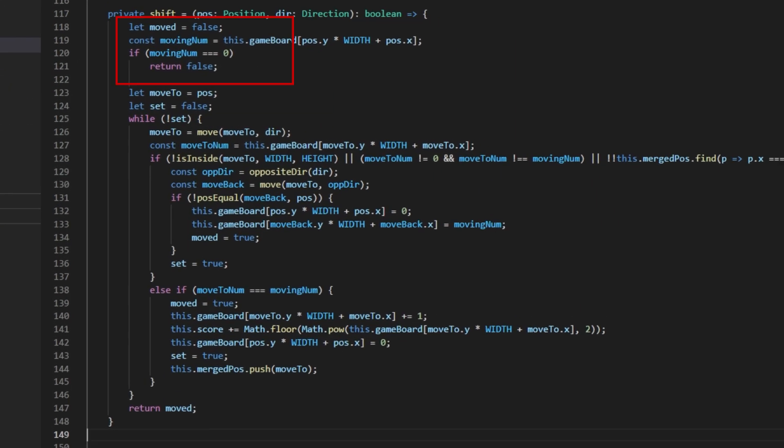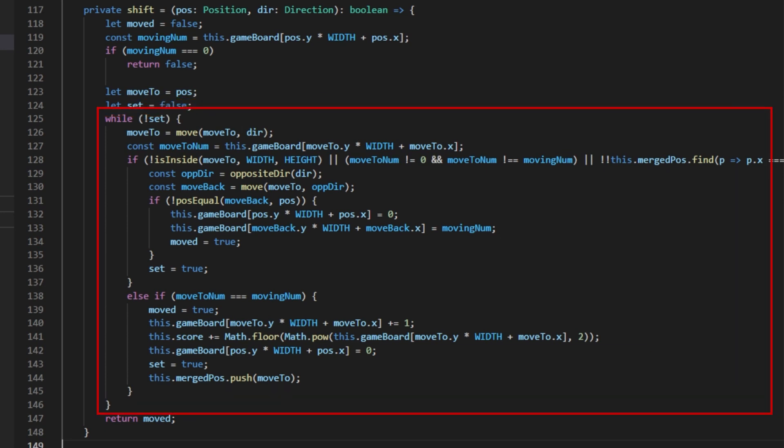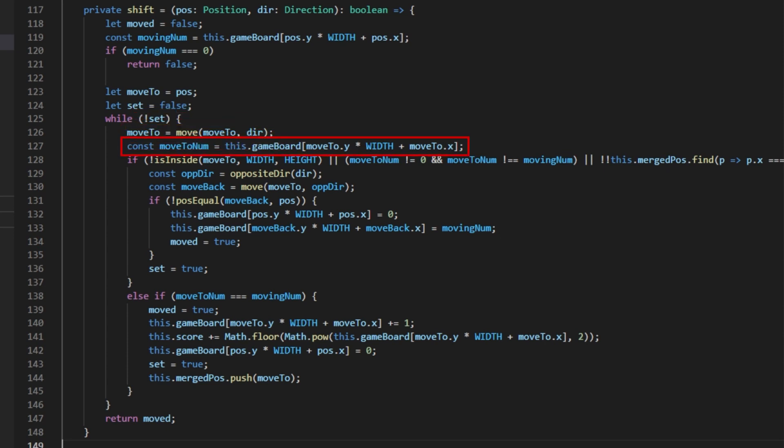I first initialize the variable which tracks that the tile has been moved before getting the value of the tile using its x and y grid position. If that value is zero, I simply return back the tile has not been moved because you can't move an empty tile. If it is any other number, I continue and initialize the variable holding the position of the tile it is moving to and also a variable to store if this tile's new position has been determined. The code then enters a while loop that goes for as long as the tile's position has not been determined. Each iteration of the loop first moves the moveTo variable in the given direction of the shift and then gets the tile number at that position.